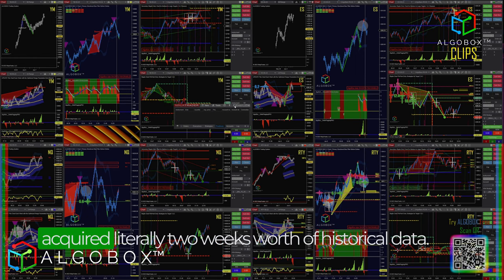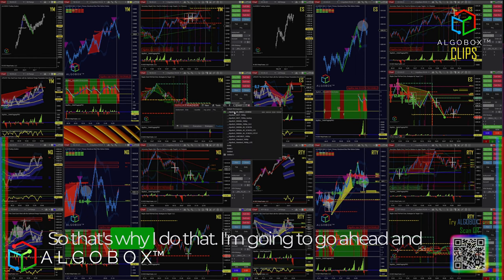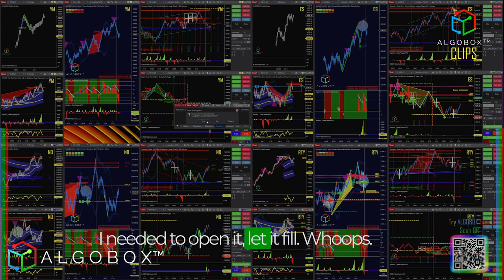When you go into your playback session, you'll have lots of days in there. By just opening up this workspace, I literally just acquired two weeks' worth of historical data. That's why I do that. I'm going to go ahead and close it — it's already there, that's all I needed. I just need to open it and let it fill.